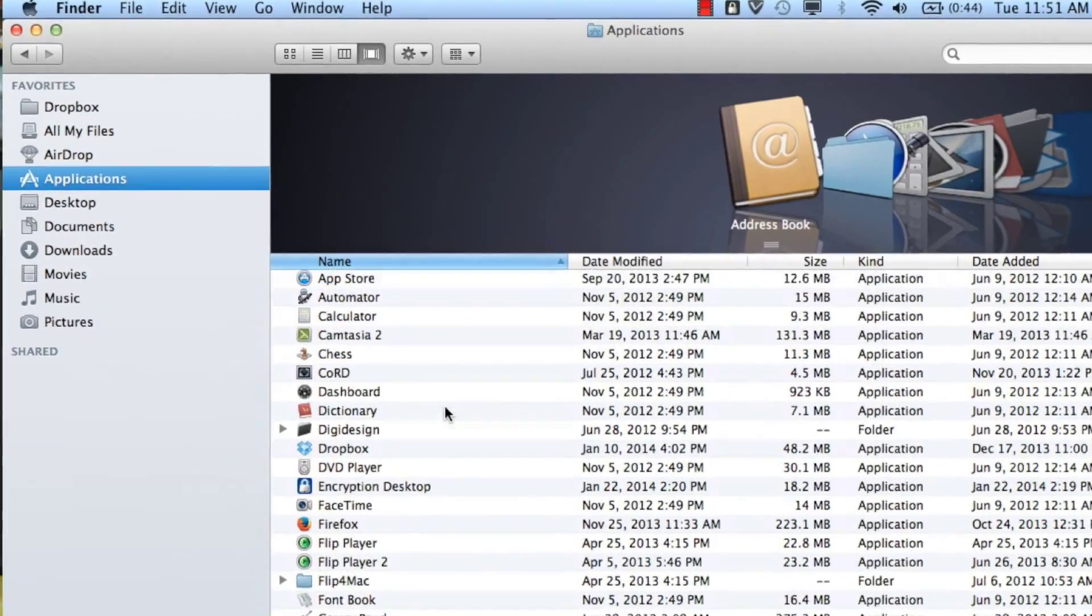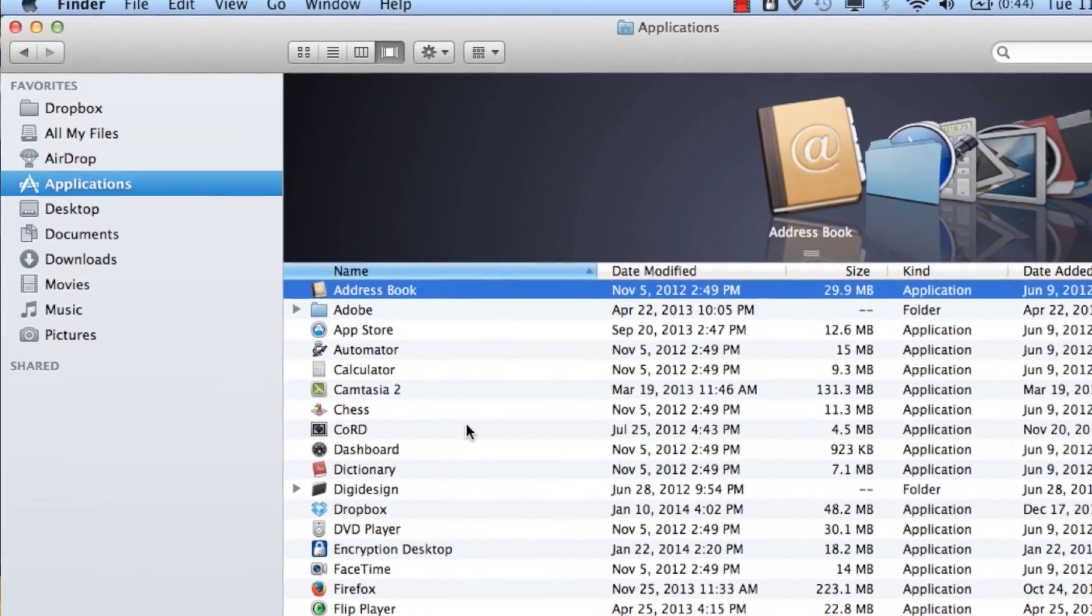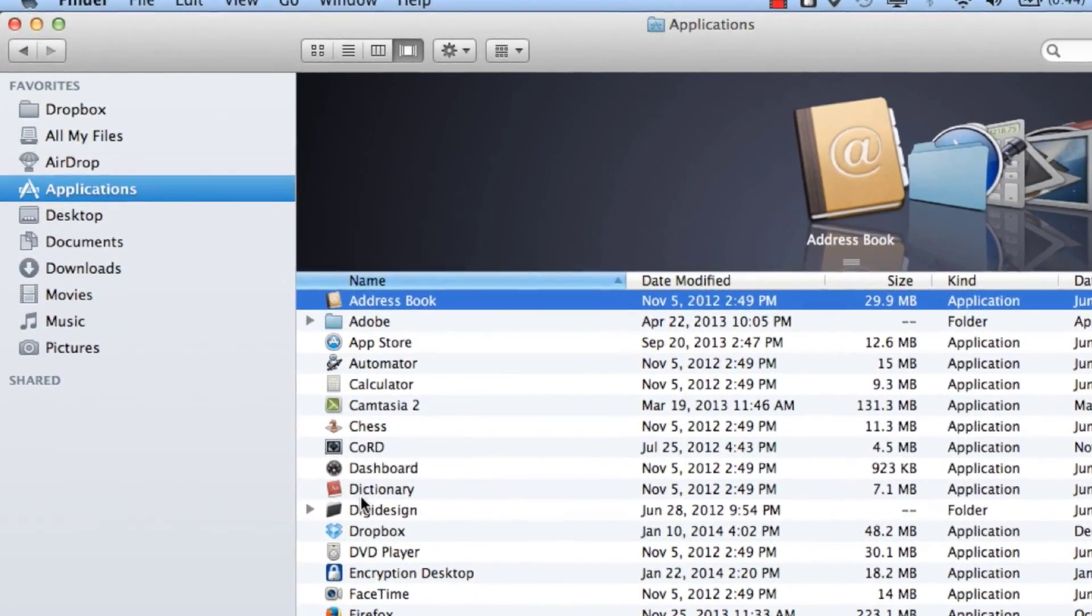So the first thing we want to do is click on Finder. Once we click on Finder, over on the left hand side, you want to choose Applications. Once you've chosen Applications,